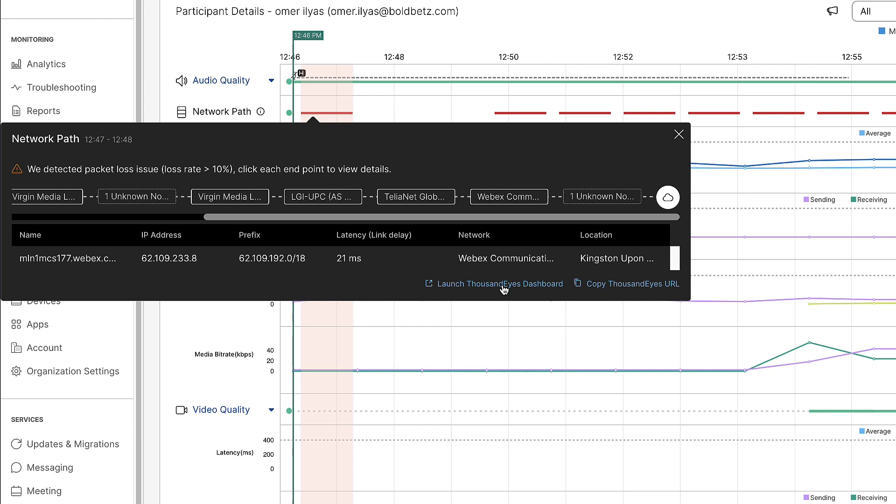Once we set up the integration like we showed earlier, Room OS devices that are registered within Control Hub already have the endpoint agent built into the firmware. So once that integration is enabled, they can be added to the automated session test within ThousandEyes, and will automatically begin running those tests once a WebEx meeting is started.